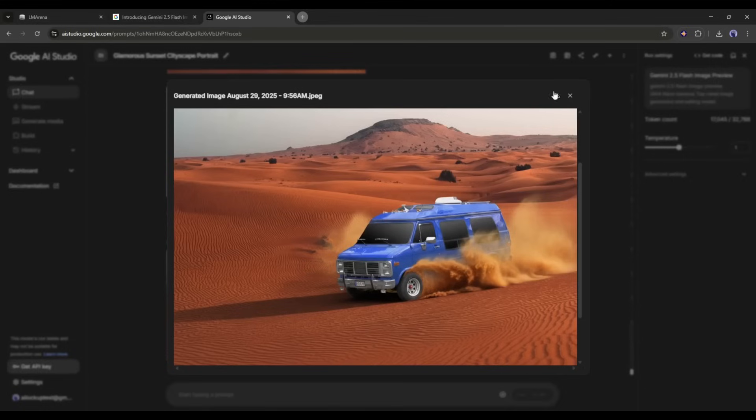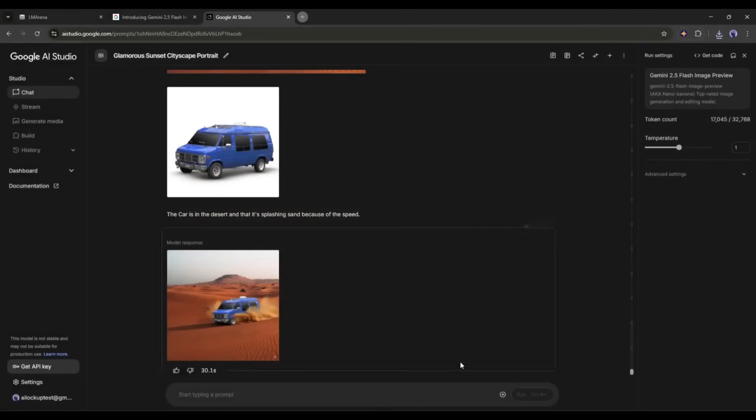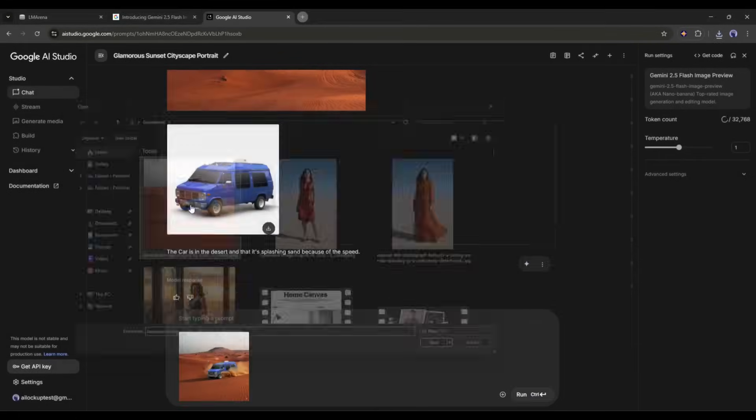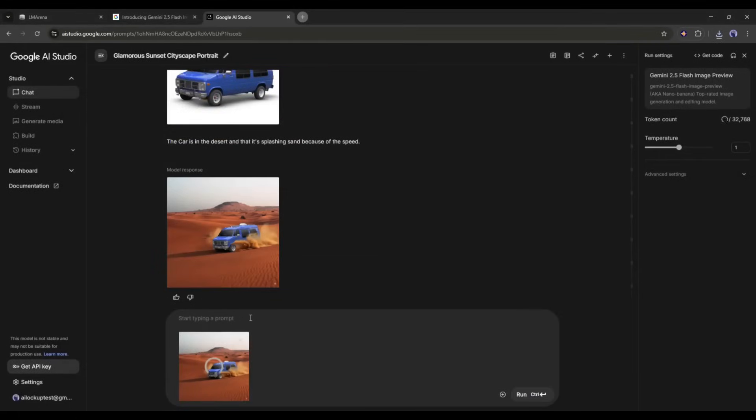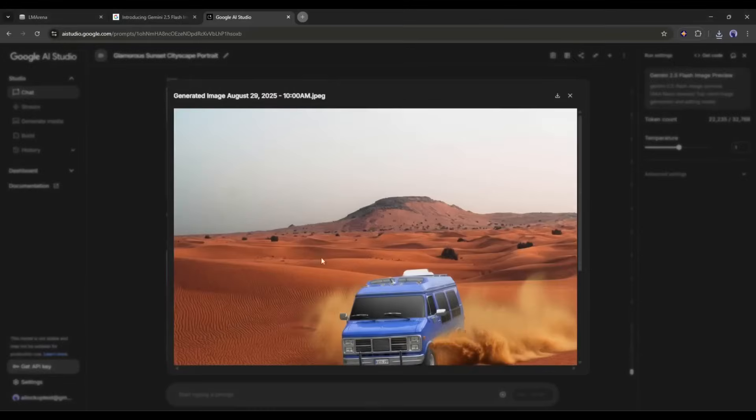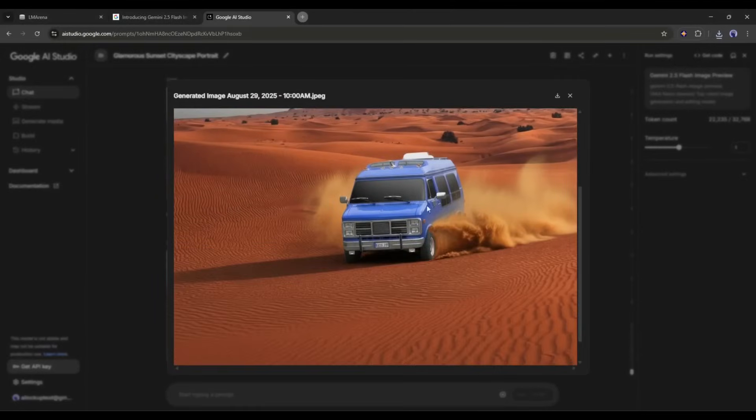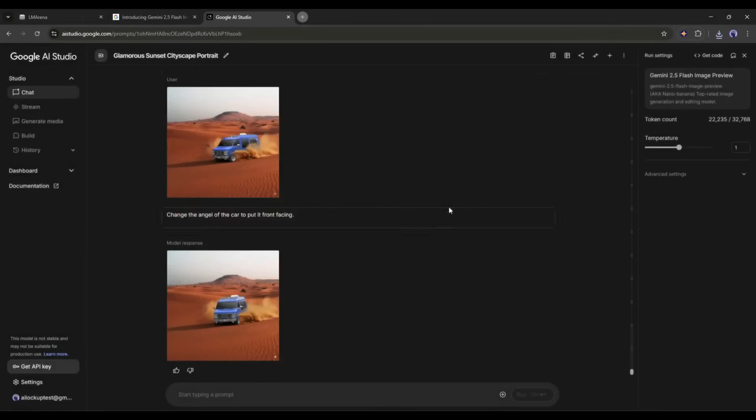Now I will download the image and then upload it again for further customization. Let's assume I want to change the angle of the image. I just have to mention it in the prompt box here. I ask to change the angle of the car to put it facing forward and see if it can do it. Very good. Here we have the new image. We can see that the consistency of the car and the background is maintained. It seems to me that it met exactly what we asked for and the quality is also very good.